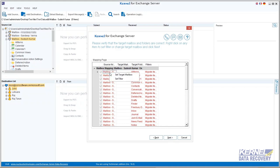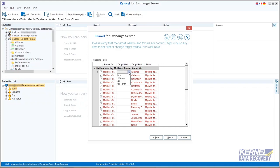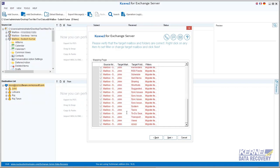To do this, right-click on any source mailbox and select set target mailbox, or you can directly map mailboxes by clicking on the blank space below target mailbox and choosing the required mailbox from the drop-down list as target. Perform this on all source mailboxes.